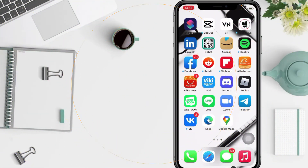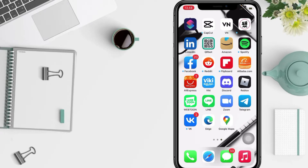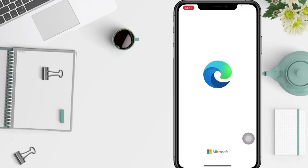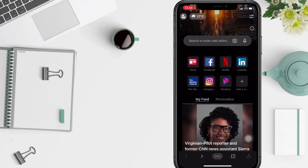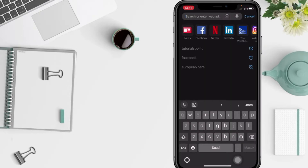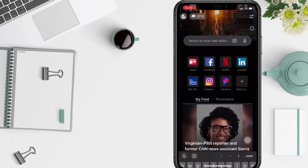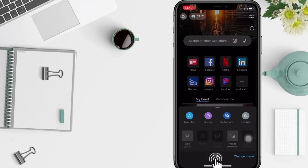First, go to the Edge app on your phone and open it. Now tap on the search bar at the top. As you can see at the bottom, there is my browsing history. I'm going to erase or clear it — I'll tap the three dots button at the bottom.